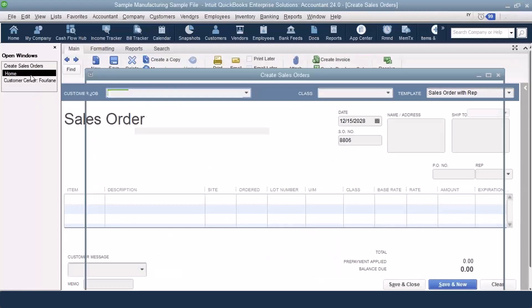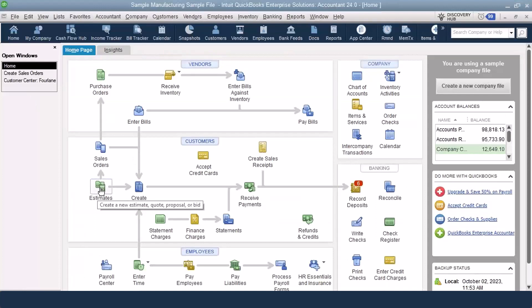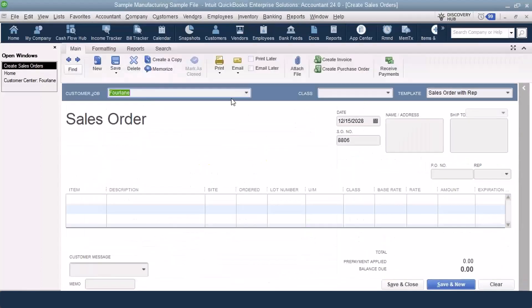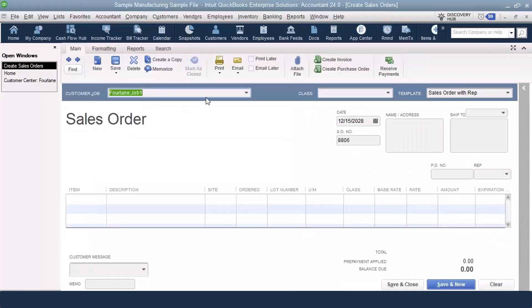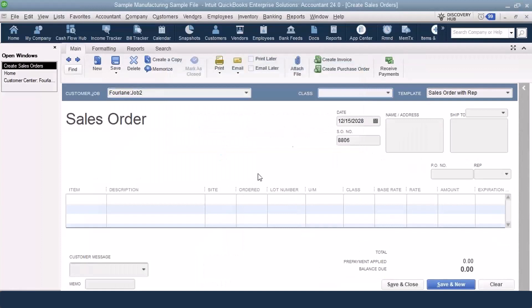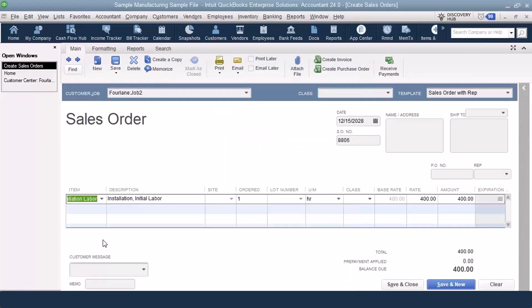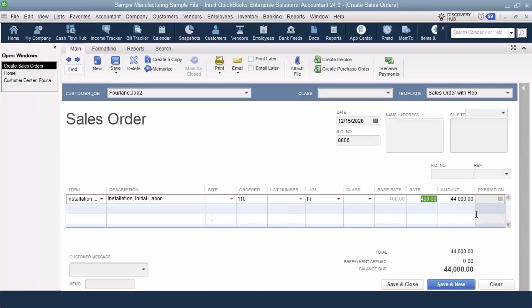The reason for that is when we say an estimate is just a quote, we convert it to a sales order when the customer agrees to move forward, and one of the ways the customer shows they agree to move forward is to make that down payment, that deposit. I'm going to create a new job, just do a quick add. We're going to do a job for installation labor, 110 hours, and the amount is going to be $44,000. I'm going to keep it real nice and simple.